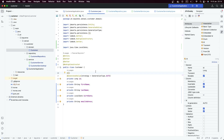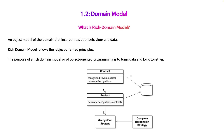The first thing we are going to talk about is what is a domain model. Instead of using an anemic domain model, the other concept is called a rich domain model — some just call it a domain model.